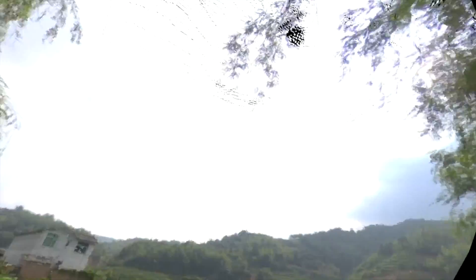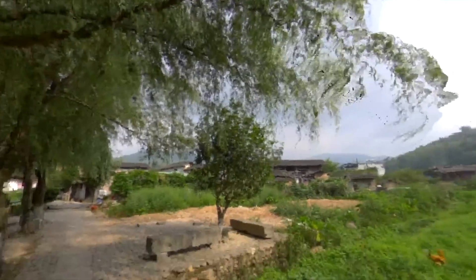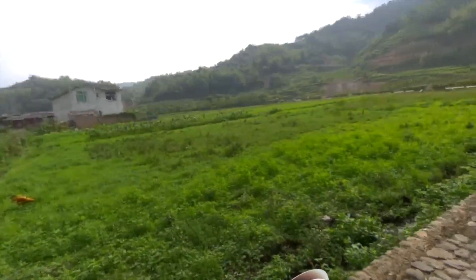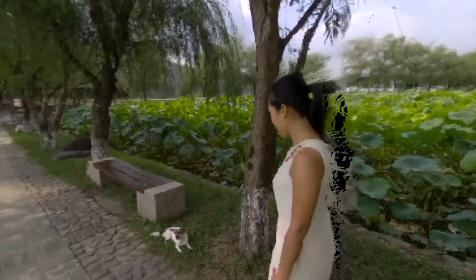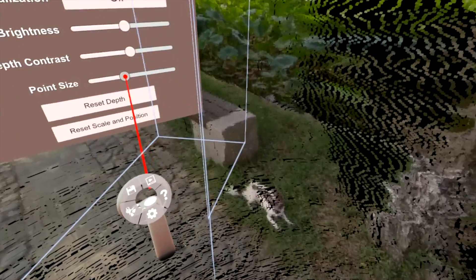I'm just going to play for a second so you can see the leaves moving and stuff. It's probably going to get really choppy, but I'll just do it for a second. Okay, I'm going to pause it again now. Turning the point size down, obviously you can see the background through everything, but it does get finer detail. Just play with it a little bit.